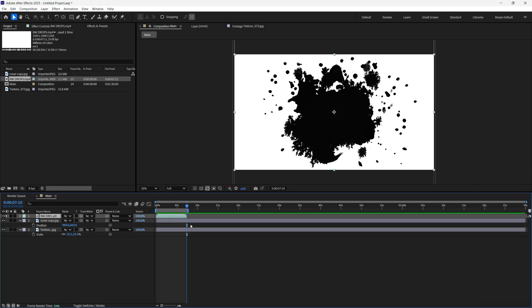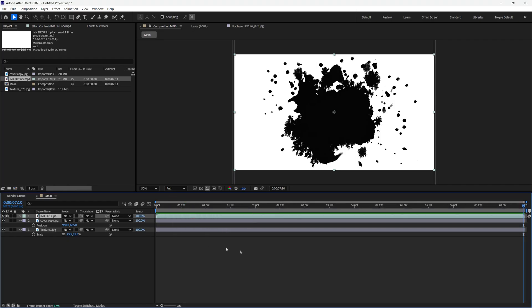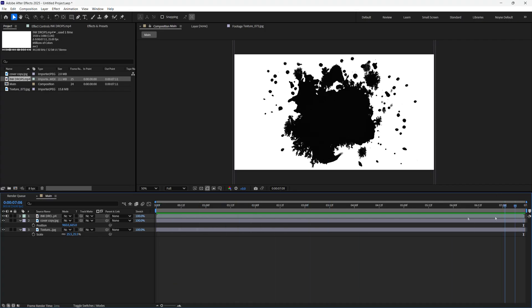I'll hit N and it'll bring the end there. I'll just right click, trim comp to work area. So now we have a clean workspace to work with.